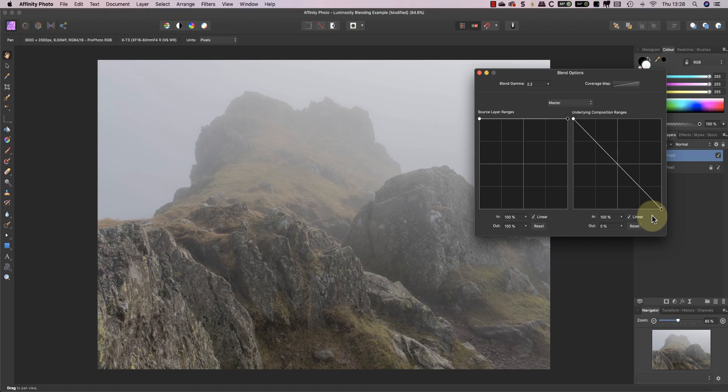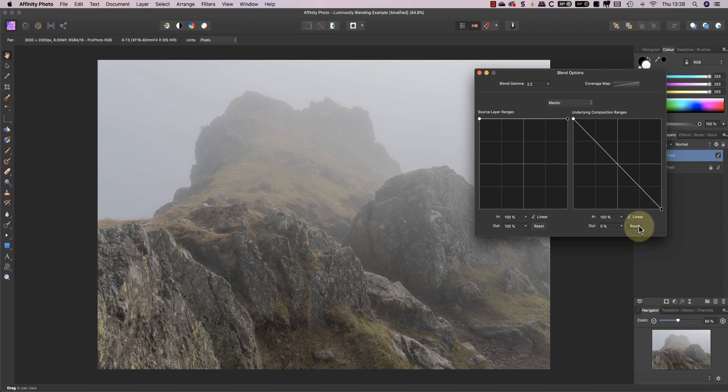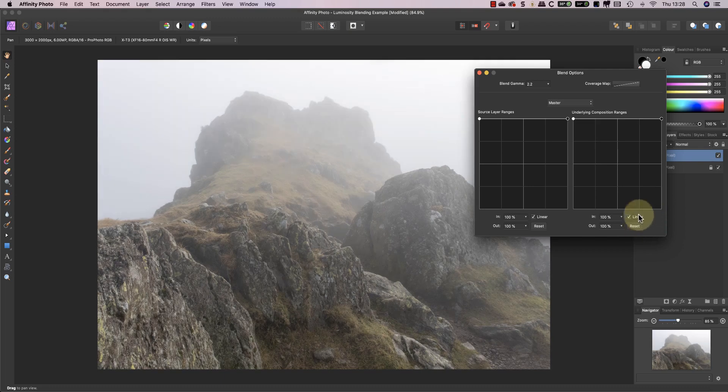When I move the white point down to zero opacity the brightest tones from the dark layer start to show through. This produces a nicer result and retains more of the local contrast in areas like the rocks. Now I'll check the black points.